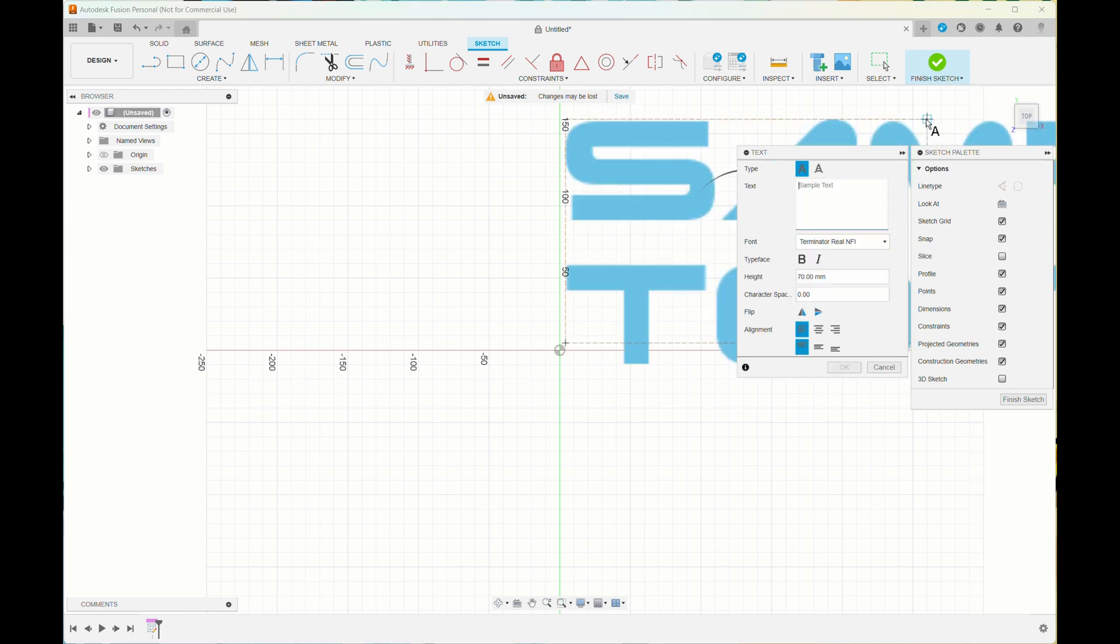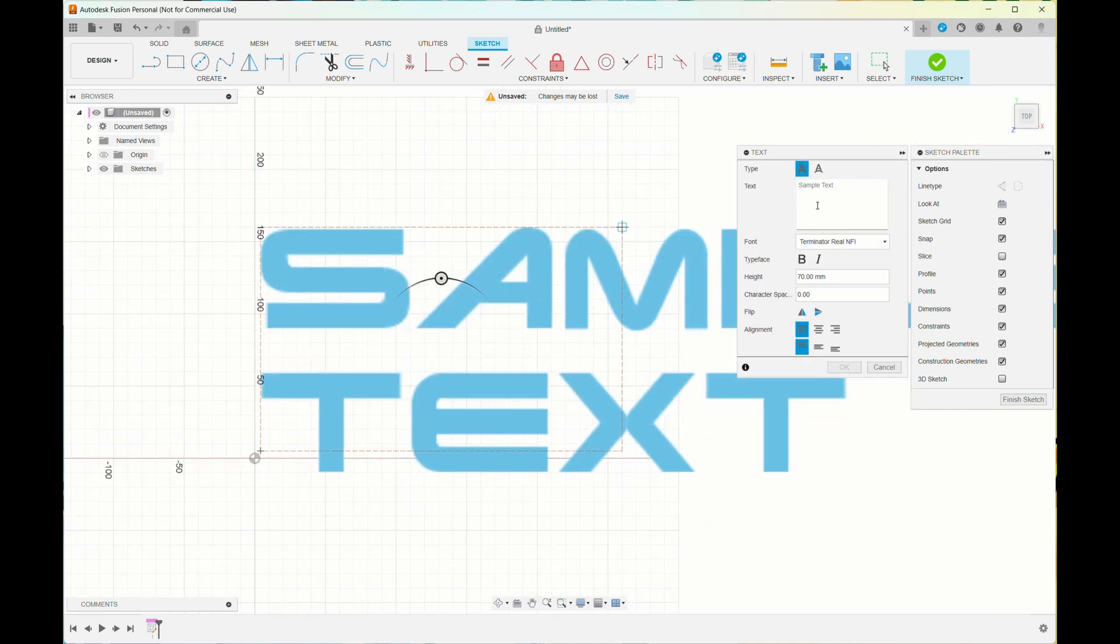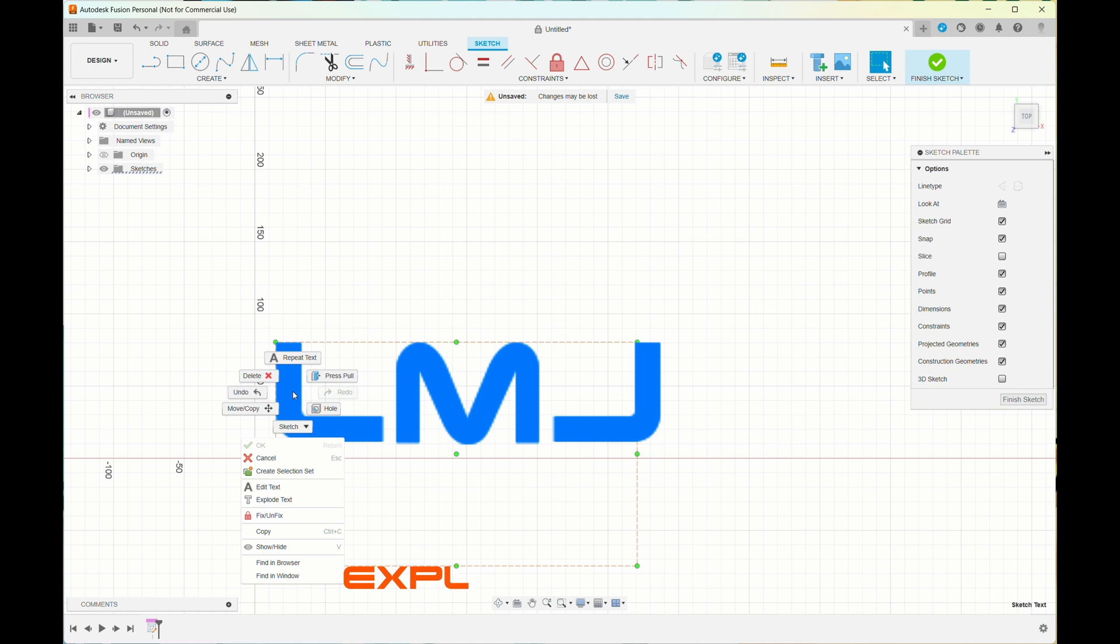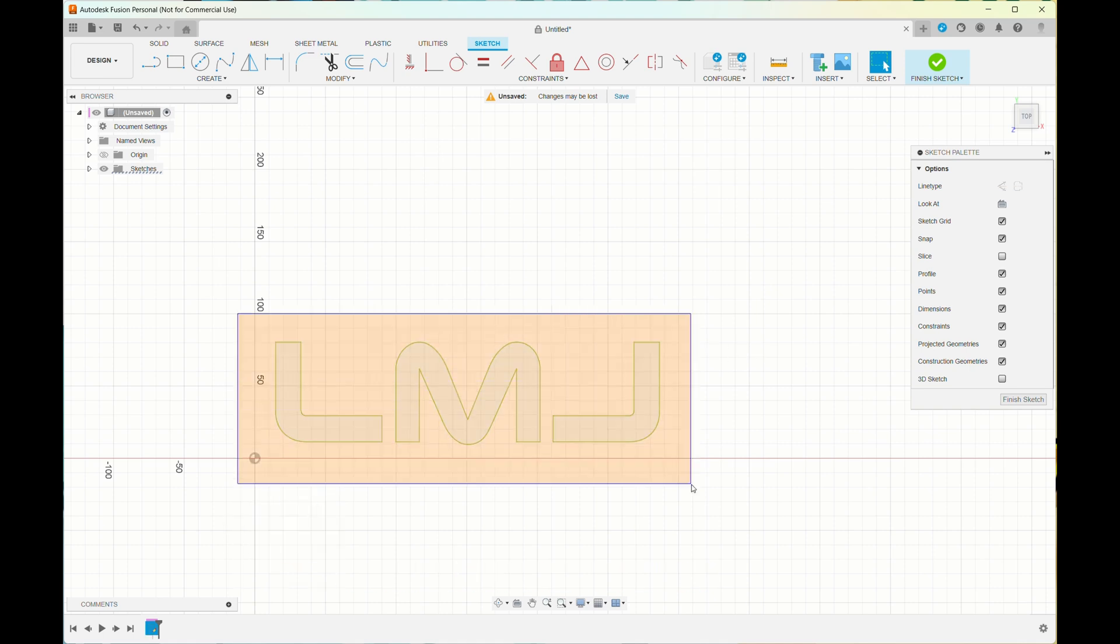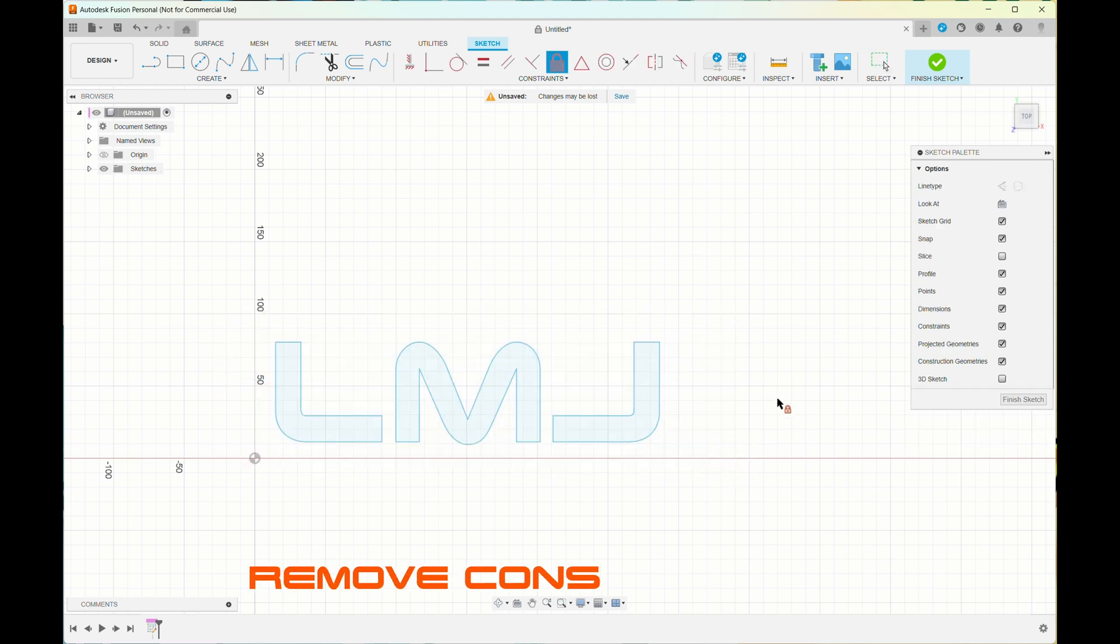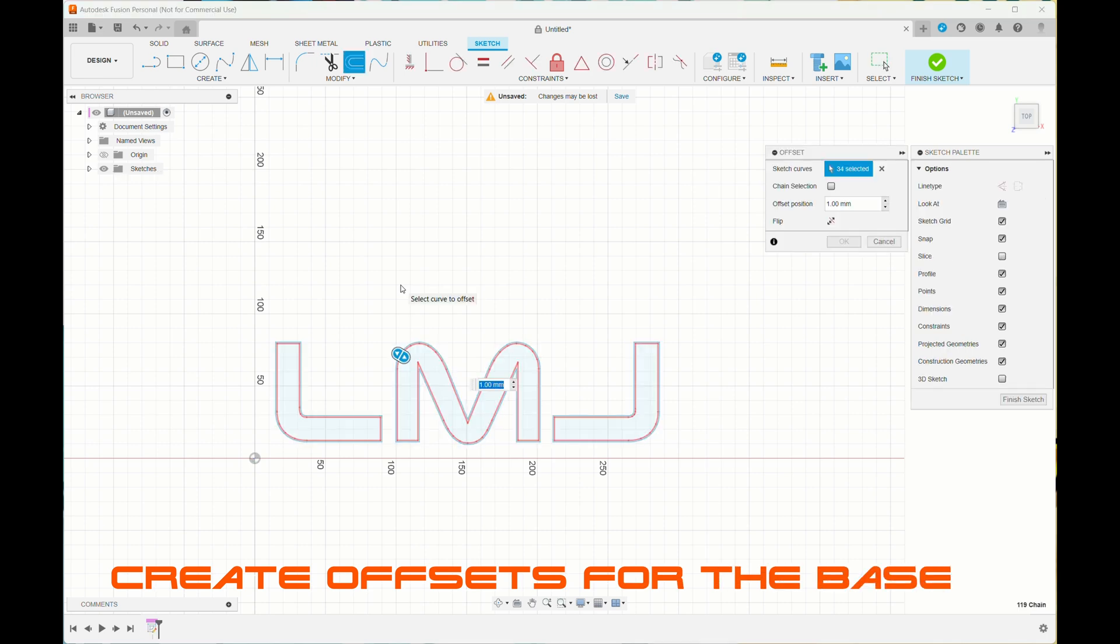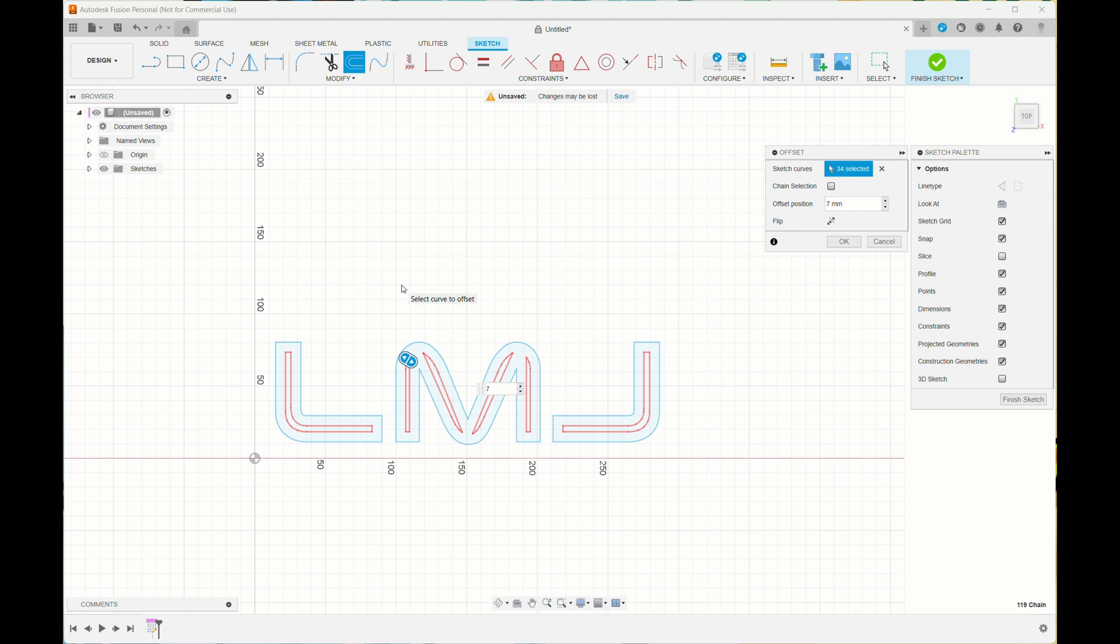I selected the size I knew was about 70 millimeters, typed in the letters L, M, J, and chose the font. Then I selected explode text to be able to select individual items. I went and removed the constraints, you'll see they're all blue. Then I created an offset for the base so it would overlap.